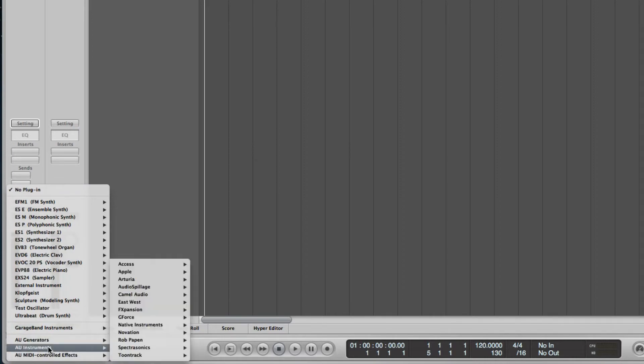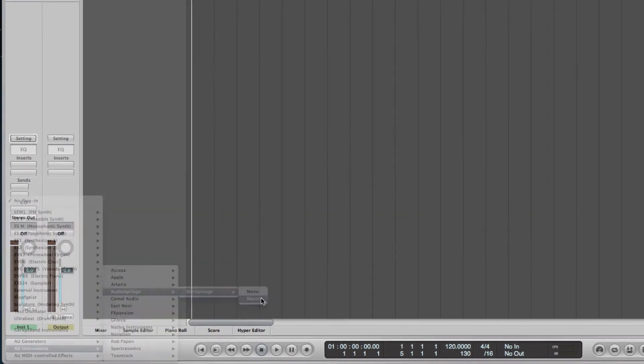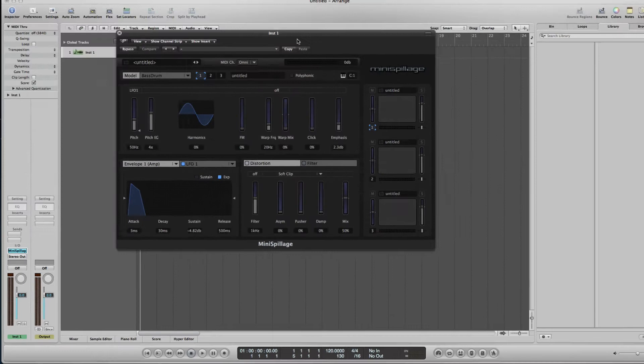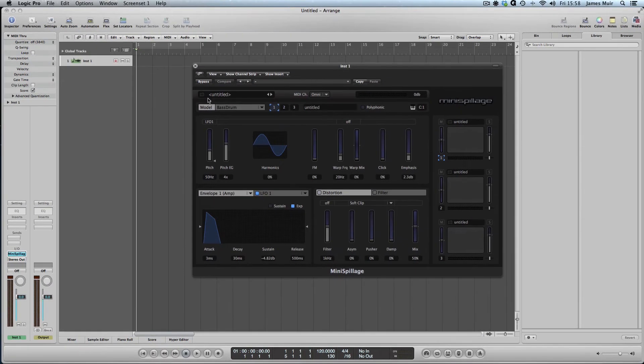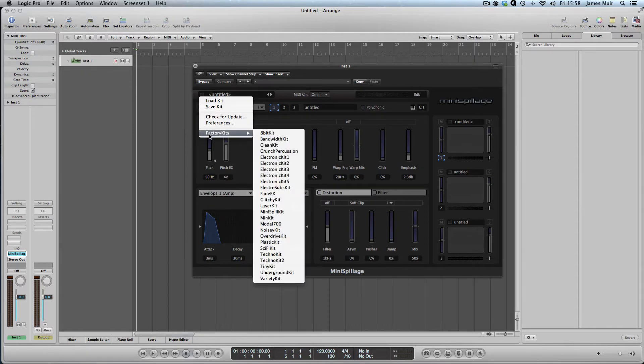In our AU instruments, we should have a new section which I won't have seen before for audio spillage, Mini Spillage. Load up a stereo instance. I'm just going to load a preset very quickly from a factory kit.